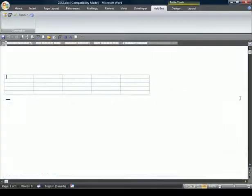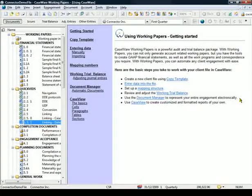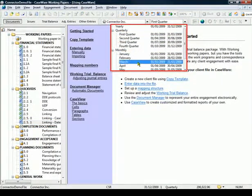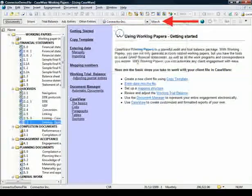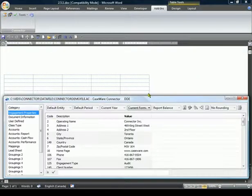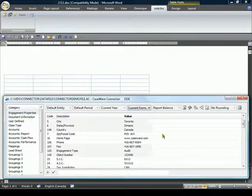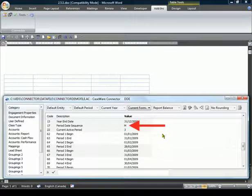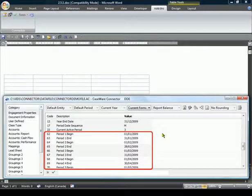To illustrate this, let's close the linkage dialog and switch to Working Papers, where we will change the Date Sequence to Monthly and the active period to March. Launching the linkage dialog and scrolling back down to the dates, we can now see the Date Sequence has changed to Monthly, and we can now see the dates for all 12 months.